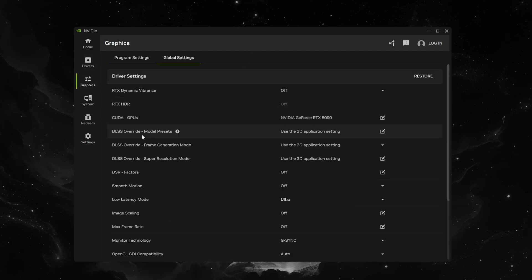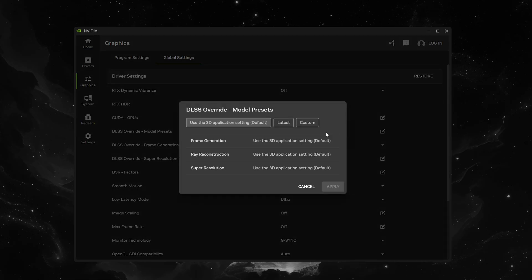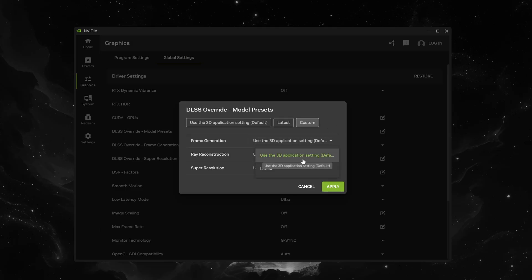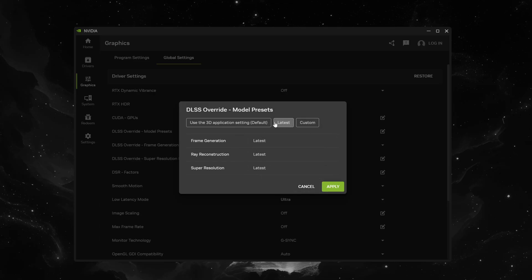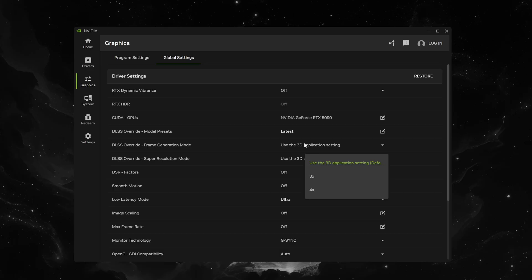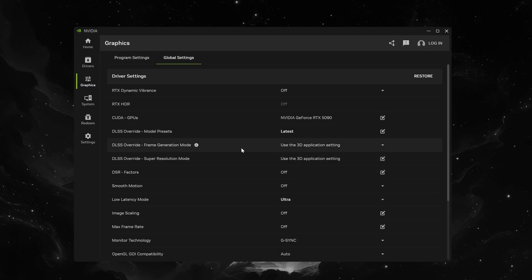And you'll find here DLSS override model presets. If you go ahead and click on this instead of use the 3D application setting there's going to be an override and you could just click latest here to use the latest of everything or you could customize each thing here. So you have two options to use 3D application settings which will default at the games preset or you could just go to latest. There's currently no other customization as far as that goes so I'm just gonna go latest on everything. You could also override the frame generation mode. I'm not sure if this is 50 series specific. I believe it is unless they've updated that but you could change it to 3x or 4x. The default is 2x which is the same on 40 series cards.